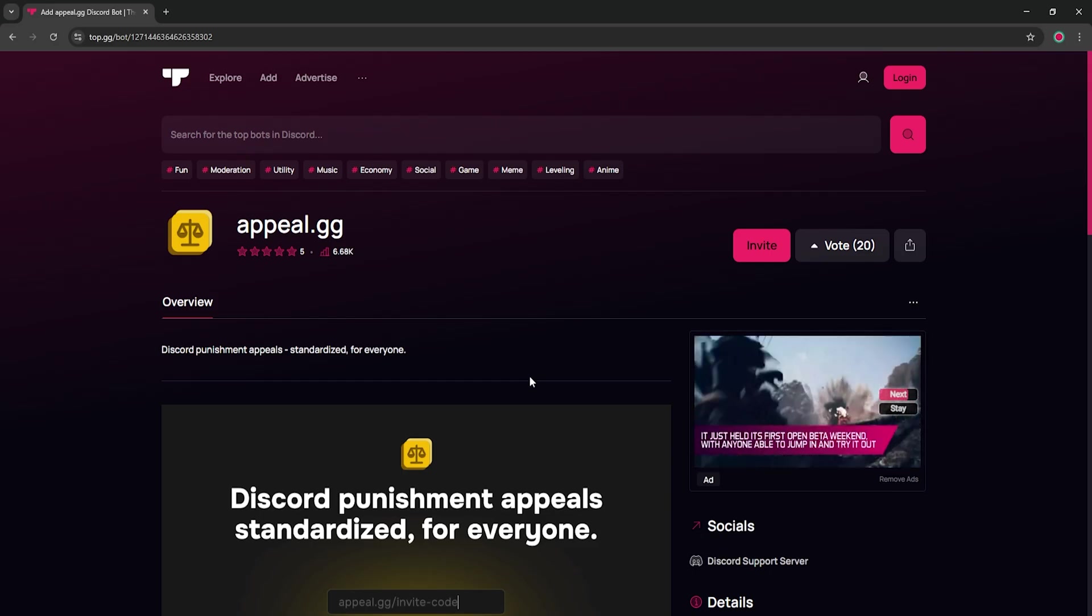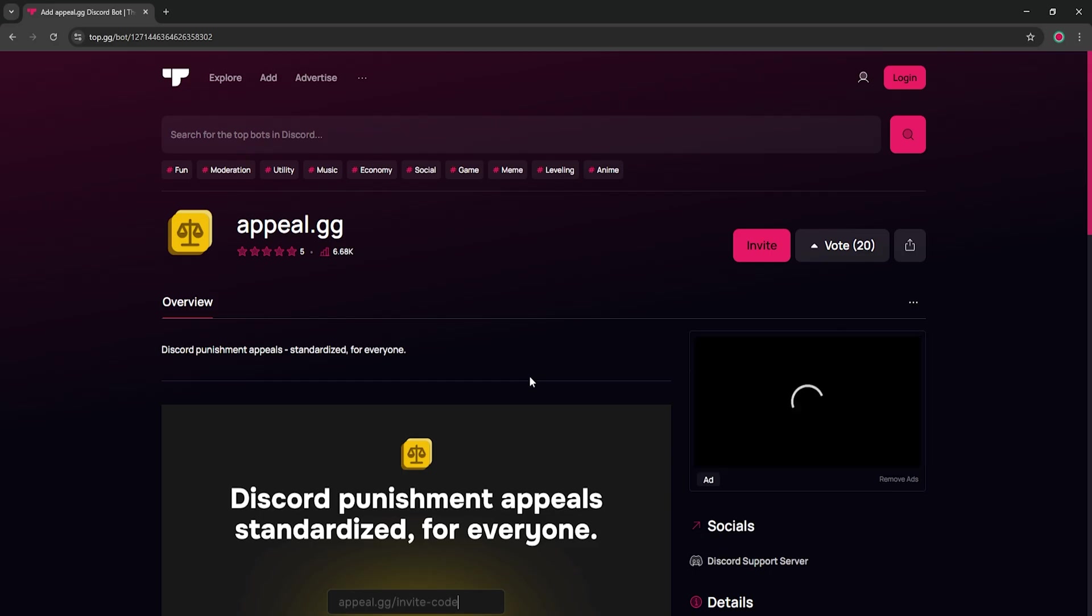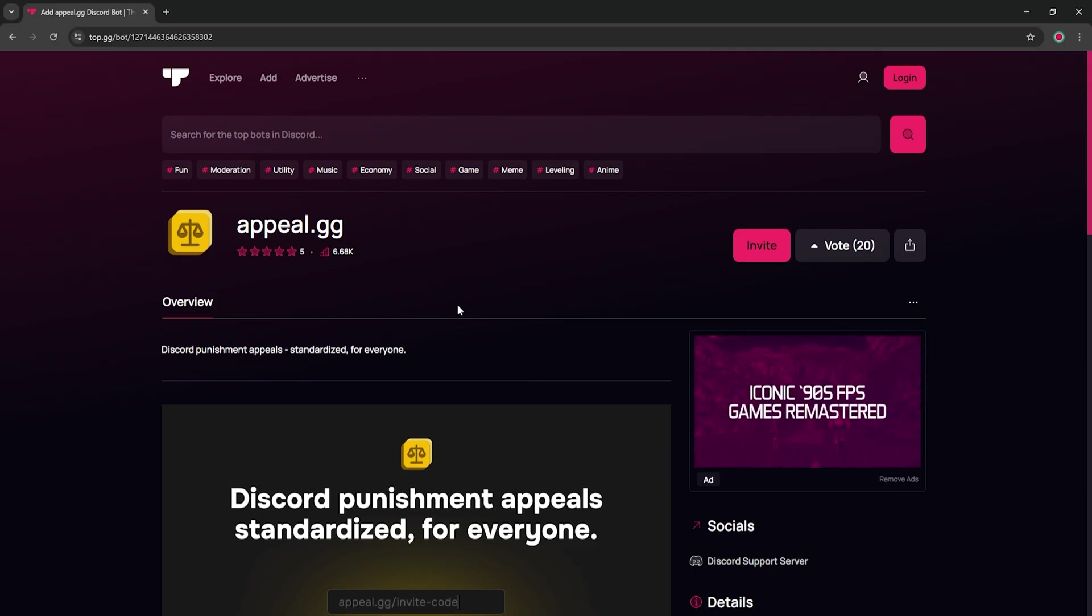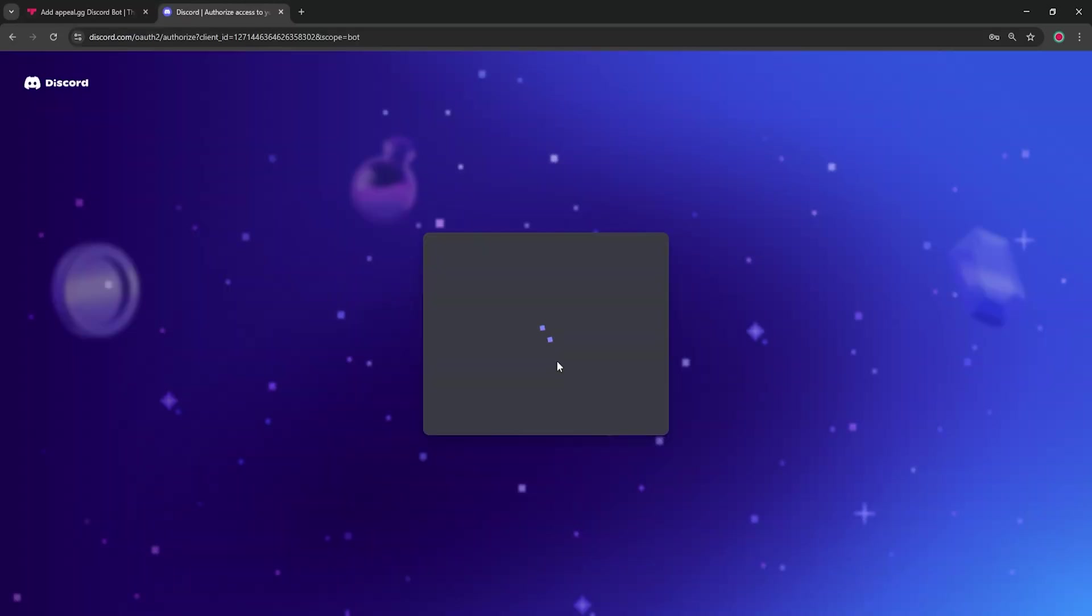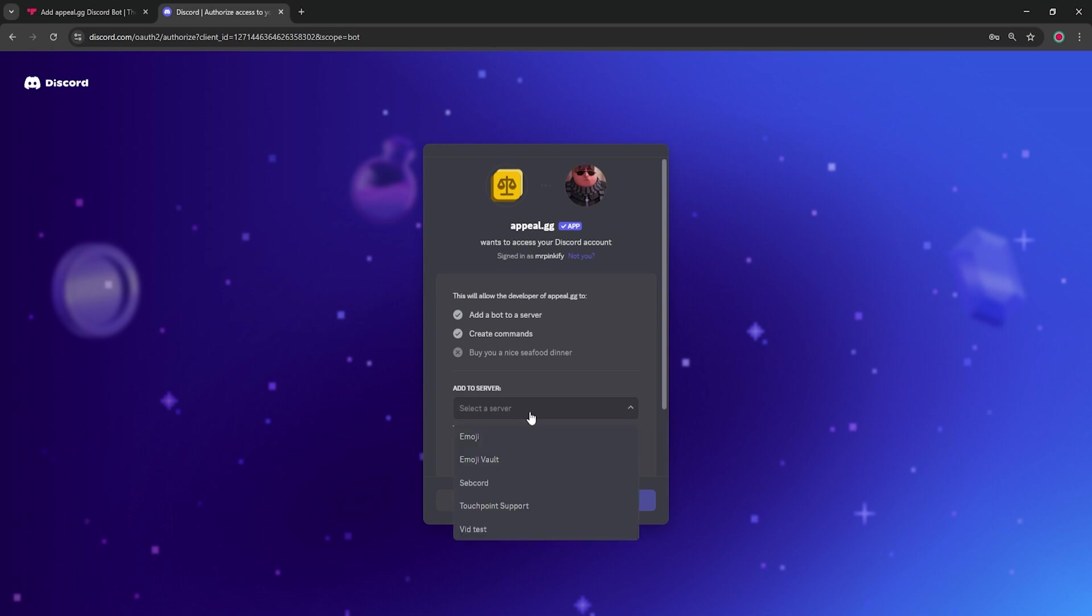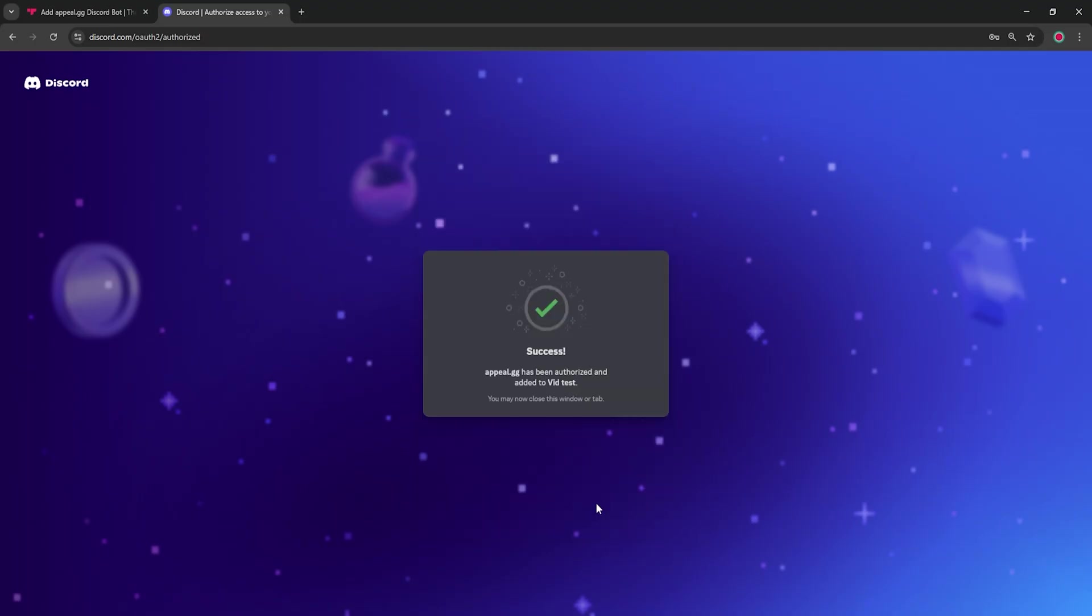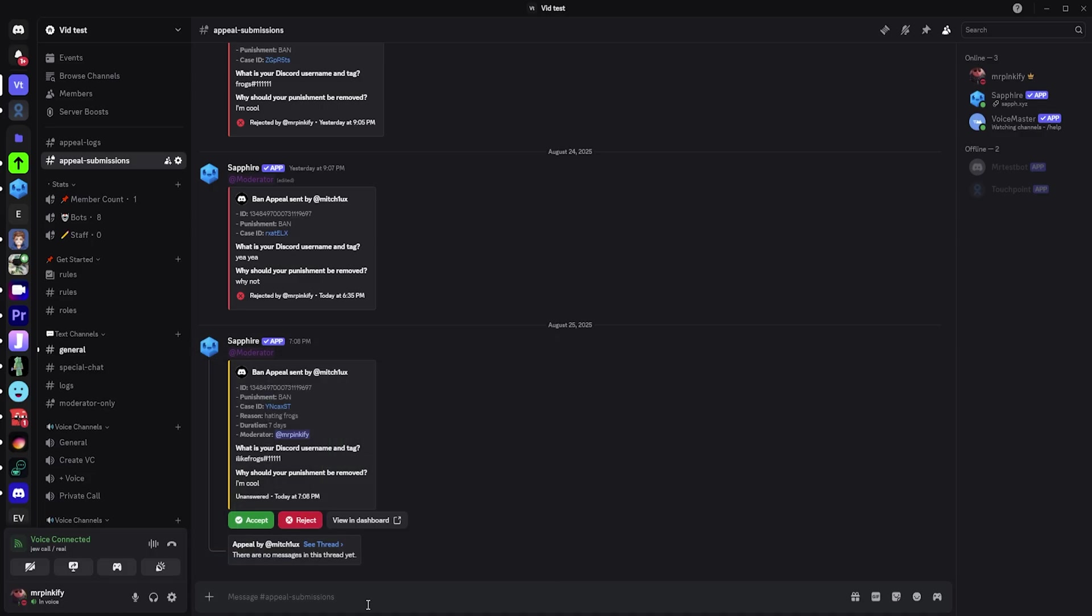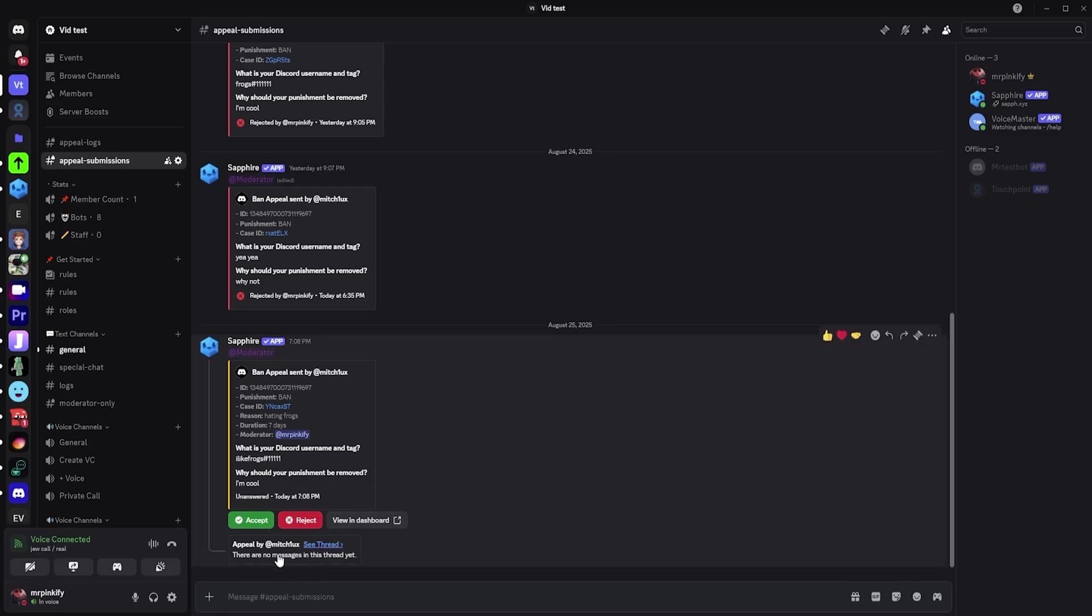First, you need to invite appeal.gg to your server. To do this, go to the link in the description, click invite and then invite it to your server. Once you've done that, go back to your submissions in discord and your submission should look like this.